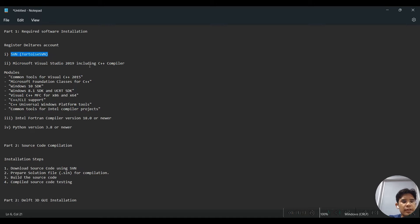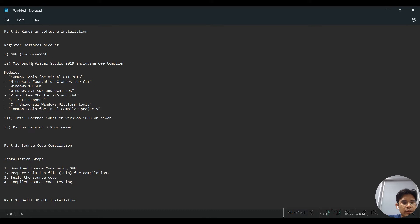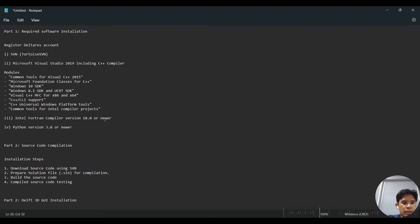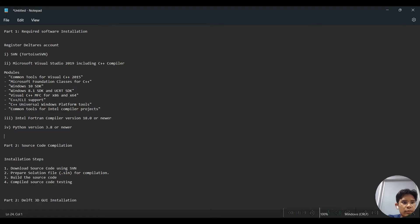The first required software is SVN, which is responsible for downloading the source code from the Deltares server. The second is Microsoft Visual Studio 2019, including the C++ compiler — you can get Visual Studio free of charge. The third is Intel Fortran compiler, which can also be obtained free of charge from the Intel website. Lastly, Python version 3.8 or newer.